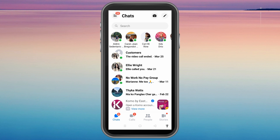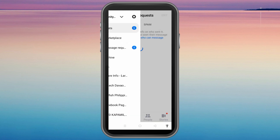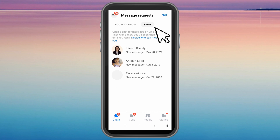If you accidentally added a message to spam and you wanted to un-spam it, it's very easy. All you have to do is click the three vertical lines and then tap Message Request. Once you're here, you can see 'You May Know' and the other one is Spam. Click the Spam tab and you can see the people listed under spam.